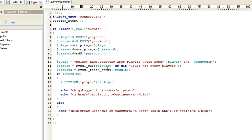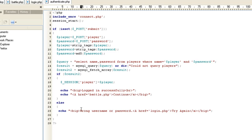result2 equals mysql_fetch_array(result) — that turns the result into an array so we can use each variable. If result2 returns an array, meaning there is a name and password that matches, then we start the session variable $_SESSION['player'] and set it equal to the actual player value. Then we print out 'You logged in successfully,' add a break, and with a big tag say 'Go ahead and continue and go to battle.' Else, if we don't get a result, we print 'Wrong username or password.'